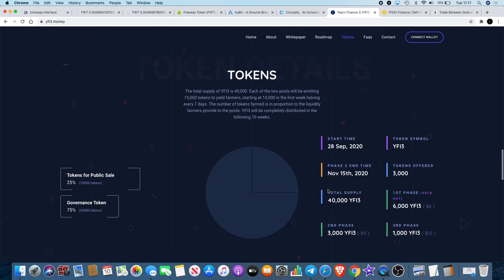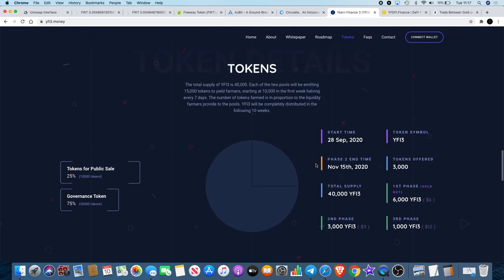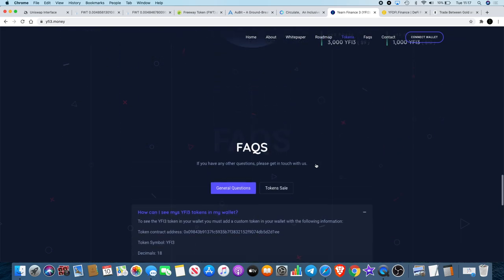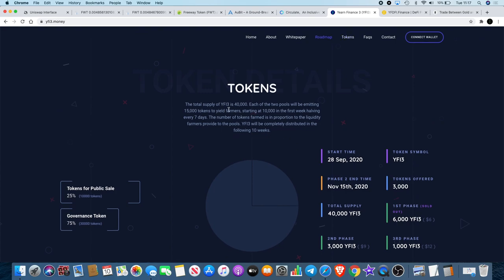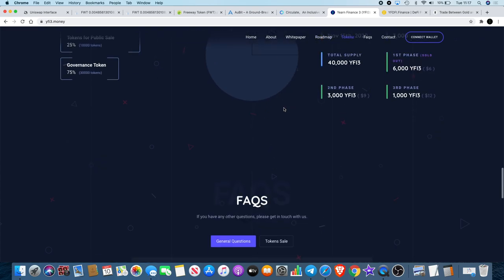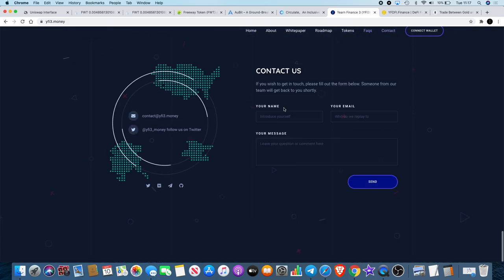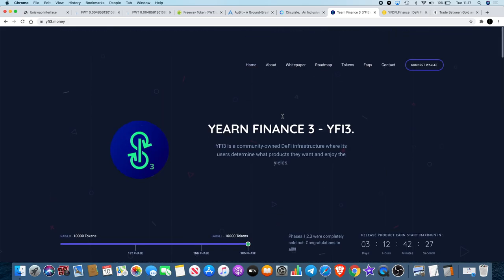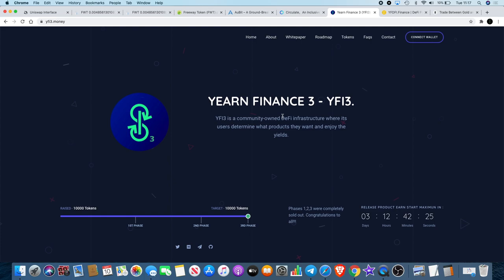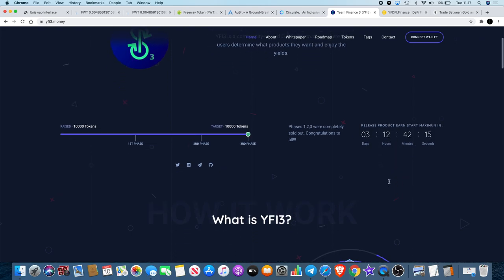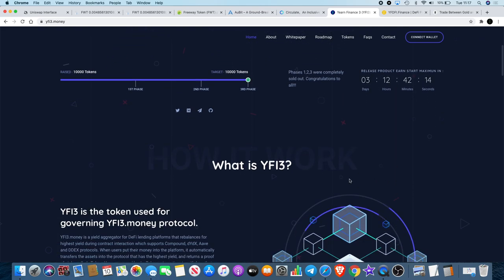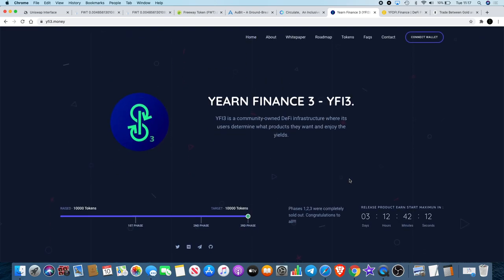That is YFI3. I believe this may potentially be in pre-sale stage still. The total supply is 40k. Like I said, I'm not gonna go through this at the moment. Maybe I'll do a follow-up video but this video is getting on so I need to bring it to an end. The release of the product is three days, 12 hours, 42 minutes and 18 seconds, so plenty of time for you to go and check that out for yourself and do your own research.